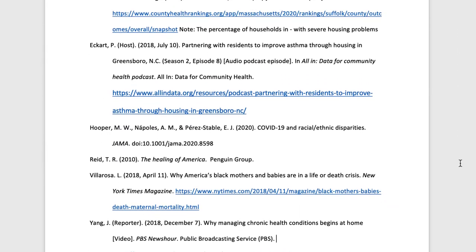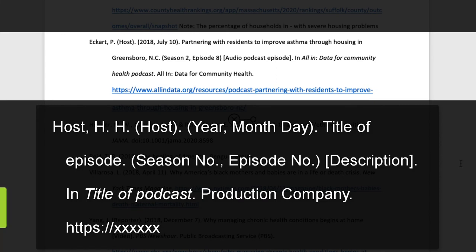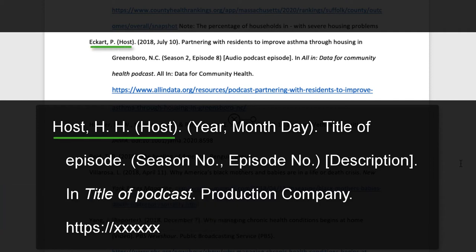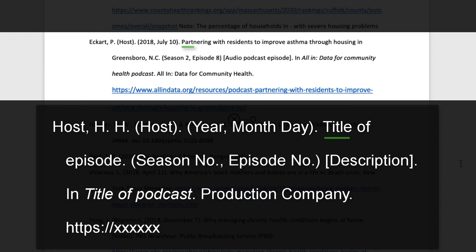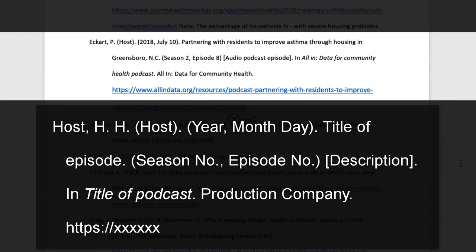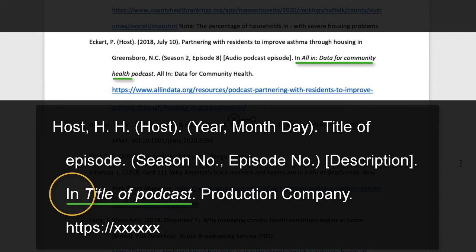We'll make the connection between the in-text citation and its corresponding reference. This podcast is essentially an interview, so we'll consider how to cite it accurately and considerately. For podcasts, cite the host in the author's place and indicate the role of the host in parentheses, followed by the date of the podcast publication. Next, cite the title of the podcast episode in sentence case and punctuate. Add the episode number in parentheses. In this case, there is a season number. Add the description 'audio podcast episode' in square brackets for the purpose of identification and retrieval. Add the word 'in,' followed by the title of the podcast in sentence case and italicize. This minor detail using the word 'in' is also used for book chapters, and it helps indicate that the work cited is part of a larger work.